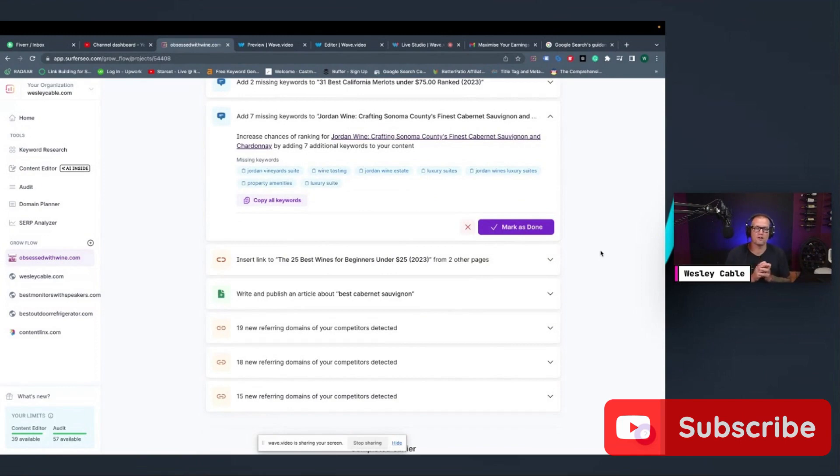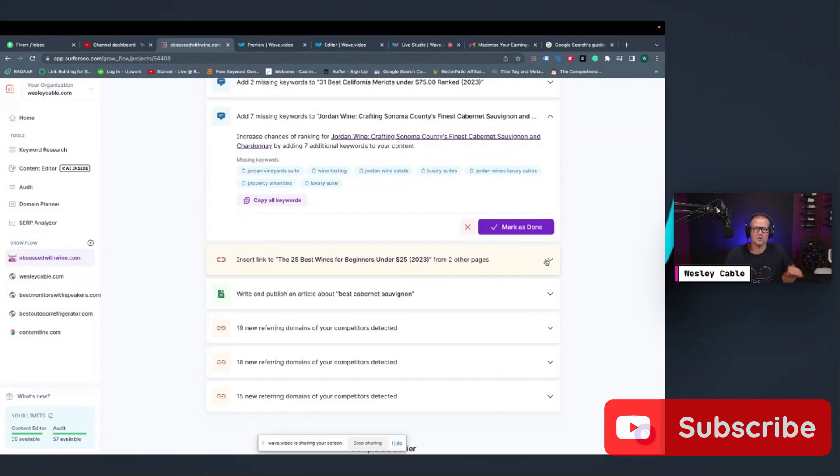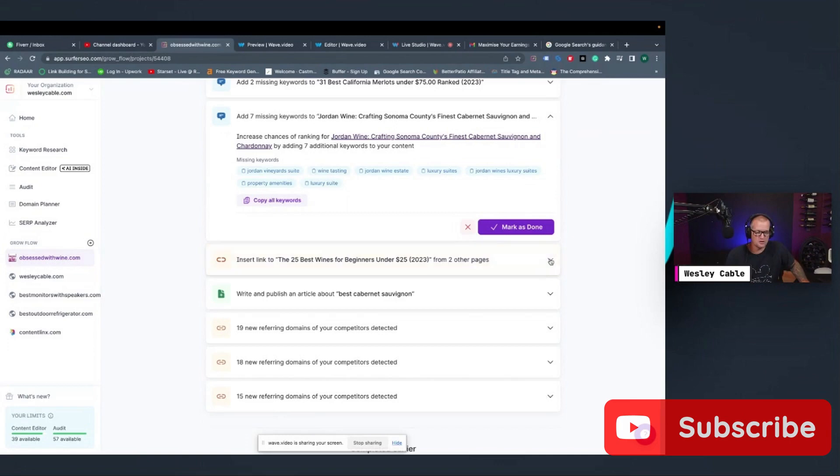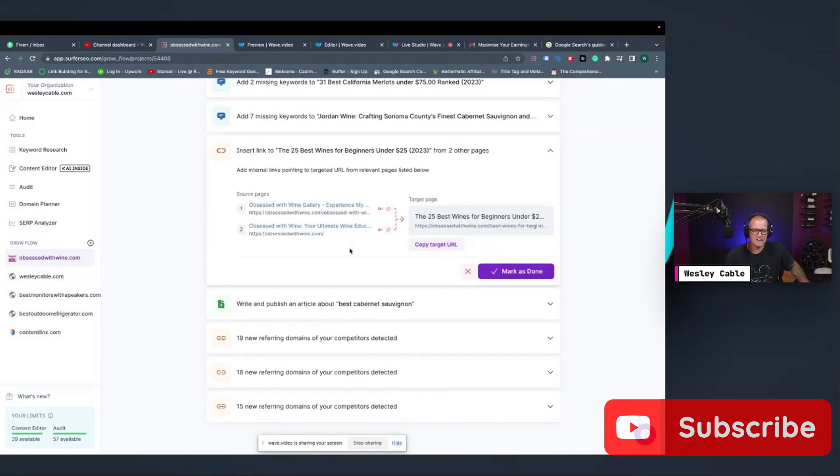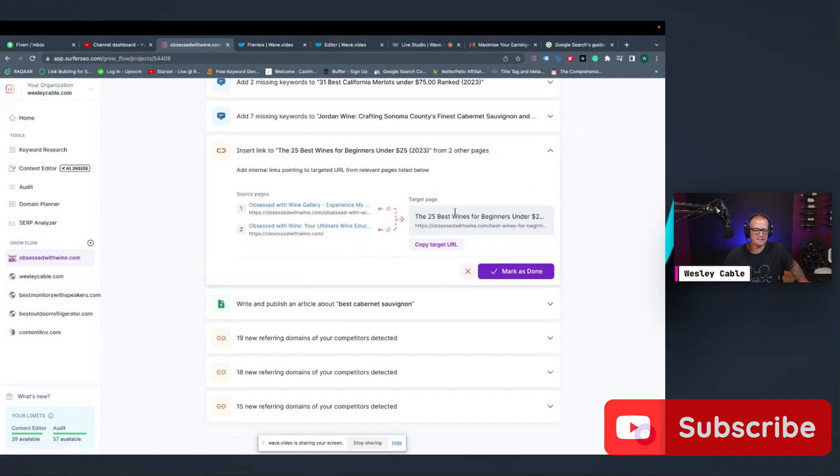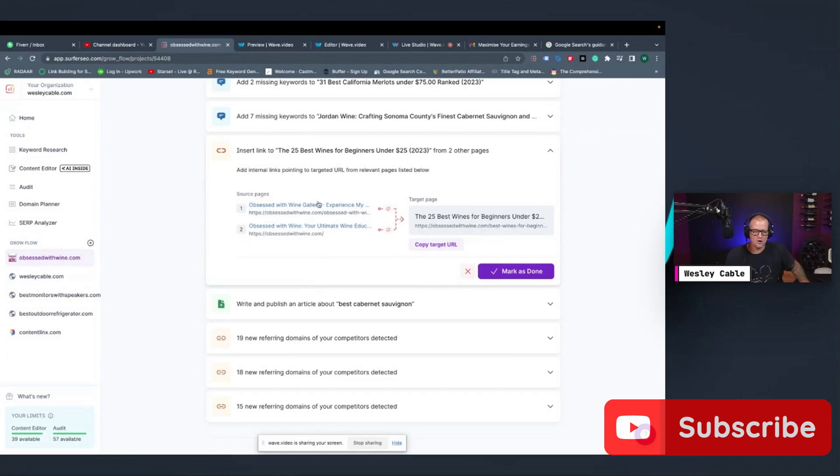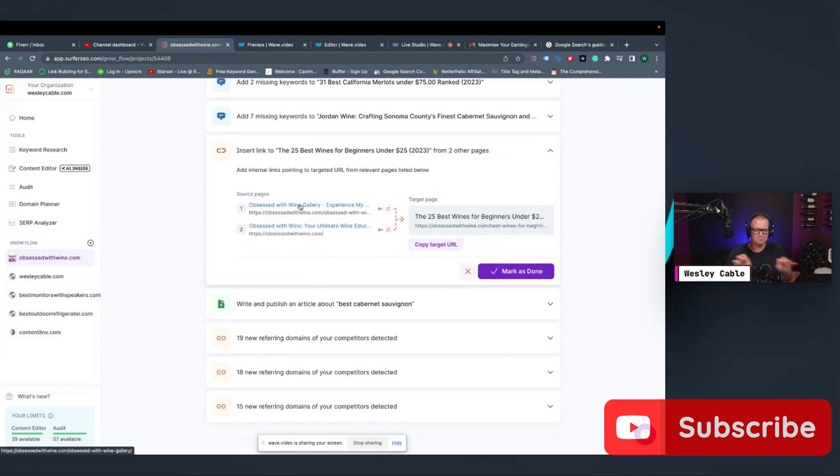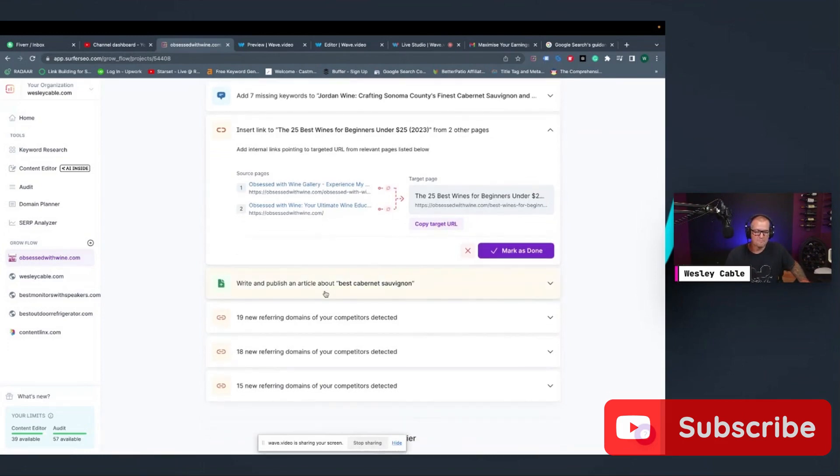Other things that GrowFlow will ask you to do besides adding keywords is adding internal links. So it's a really awesome tool for helping you with internal link building. You can see here, its recommendation is that I add to these two pages, a link from this page. So I must have missed that when I was doing my linking. All you do is you copy the target URL, go into this post, add the internal link, and you're done and you click Mark as done.